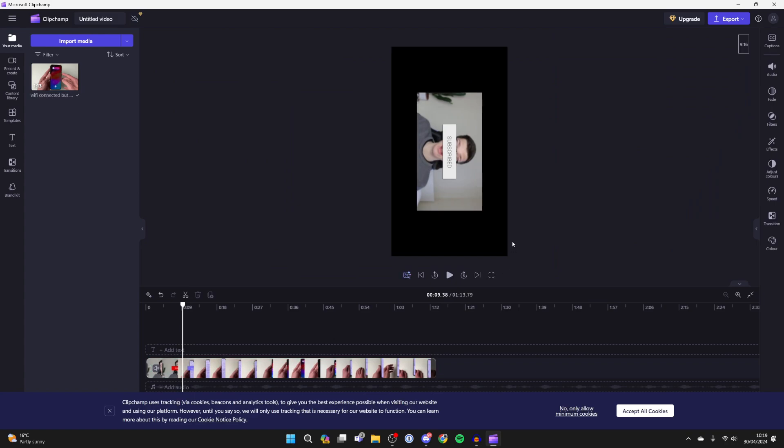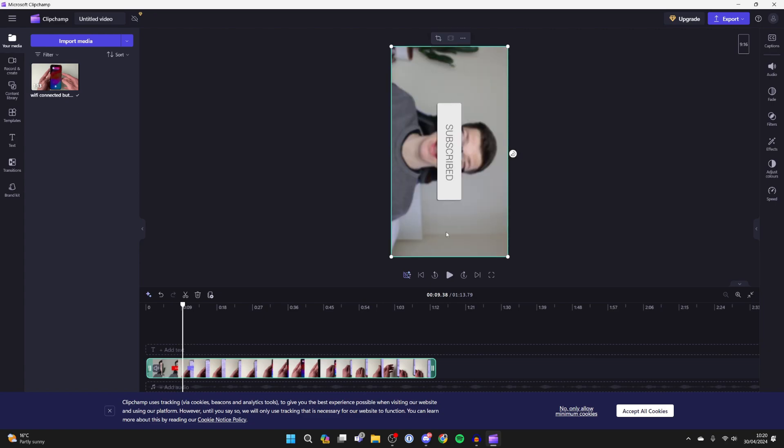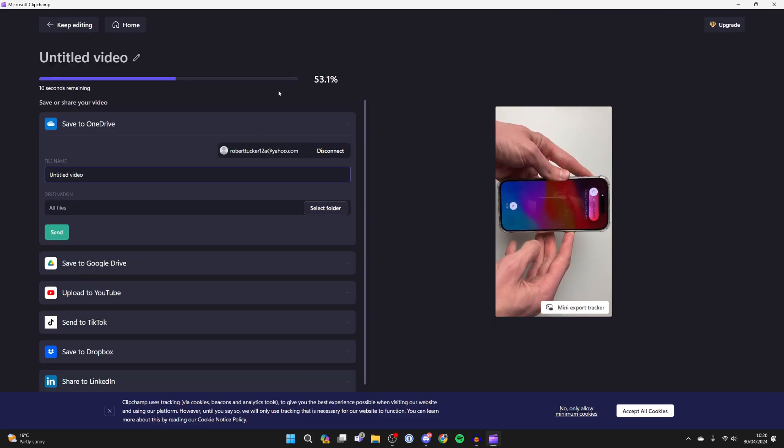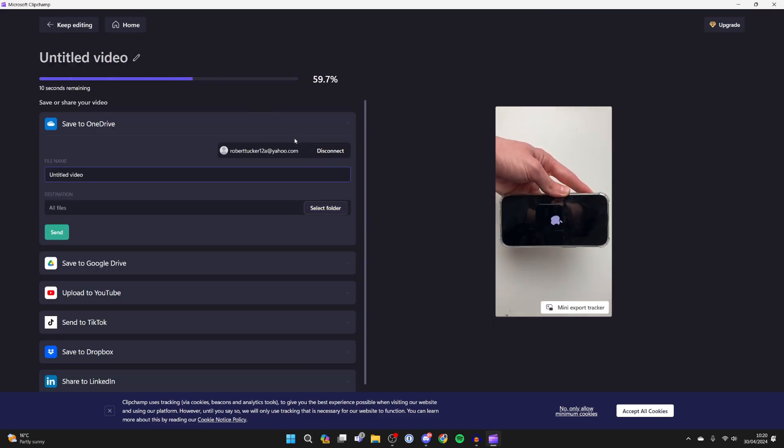As you can see, there's now areas with no video. So click on the video in the preview and click 'Fit' at the top here, and it's now fitting perfectly. Then click on 'Export' in the top right, choose the quality, and it will be exported. It's put it in my downloads folder.